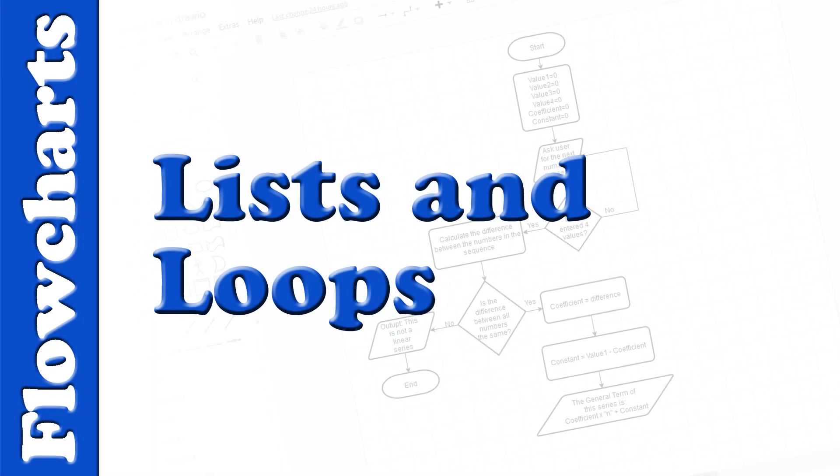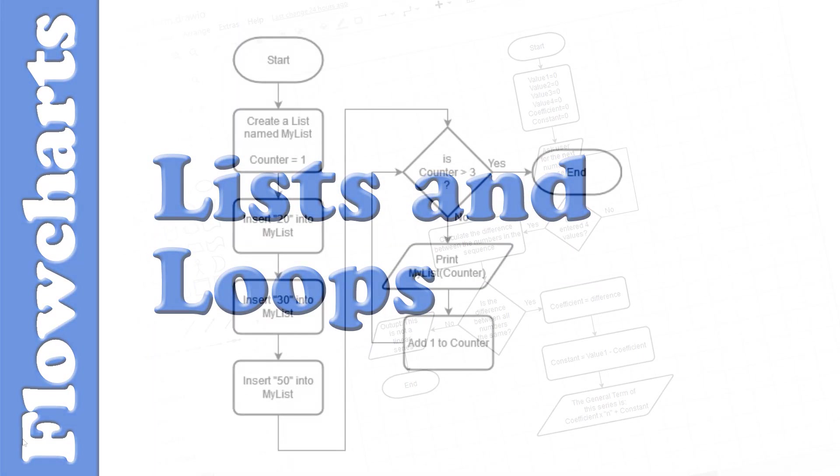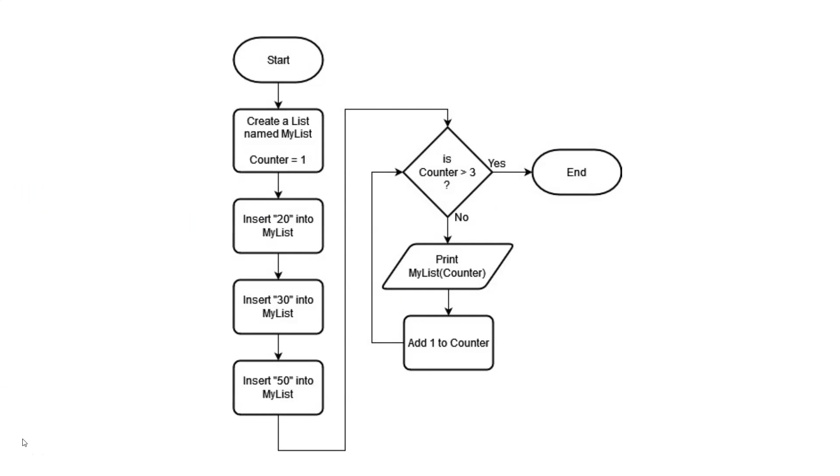Using Lists in Flowcharts. Here's an example of a flowchart that stores three numbers in a list and then displays each of the numbers in that list.